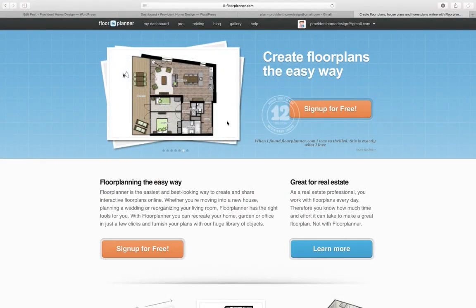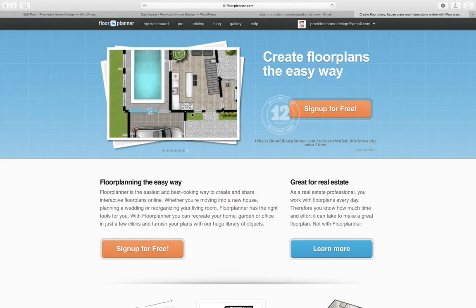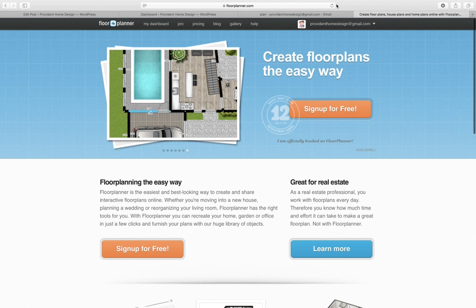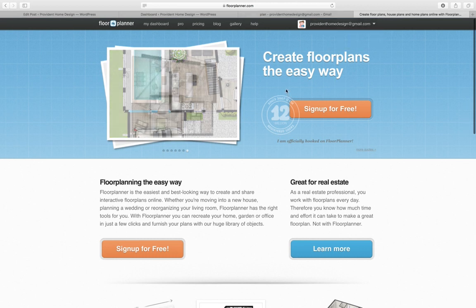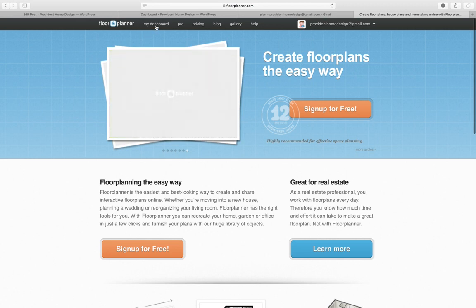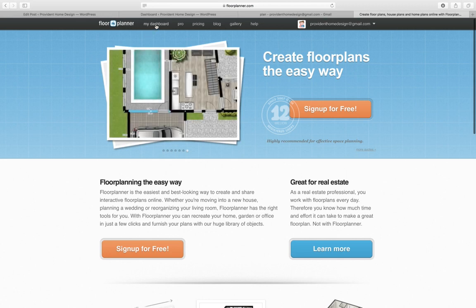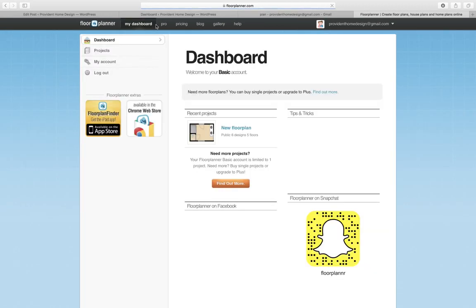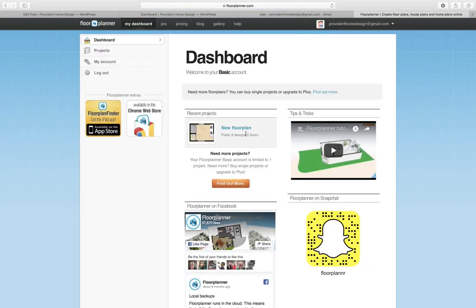Okay, I'm excited to show you more about Floor Planner. After you've signed up and you're logged in, you go over to My Dashboard and click on that, and then New Floor Plan.